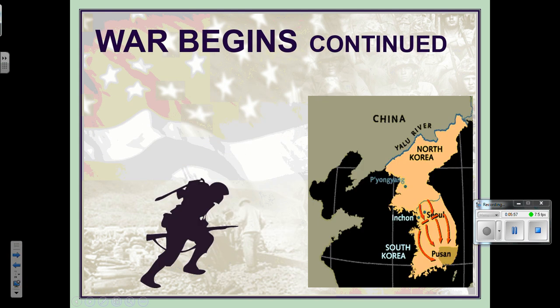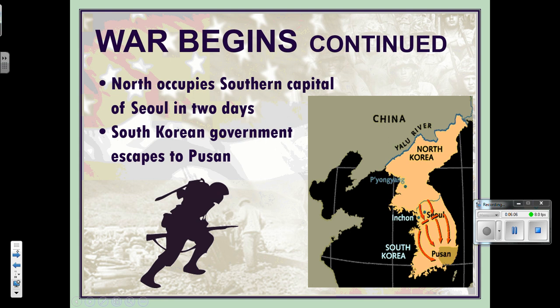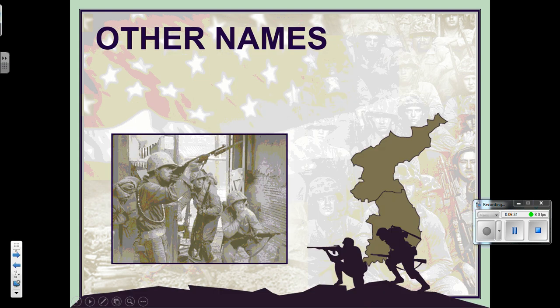The north occupies Seoul within two days — they took it very quickly. The South Korean government escapes all the way down to Busan, right in the corner. North Korean forces pushed all Southern Korean soldiers and any Americans all the way down to that border, so their backs were against the water. This is where we start seeing a load of soldiers airlifted from Japan into Korea.